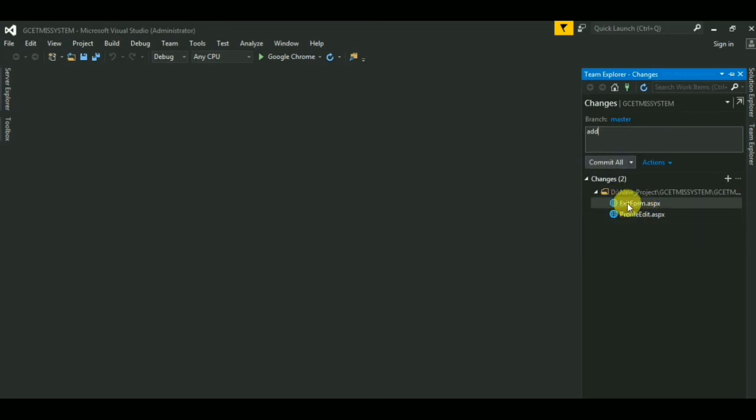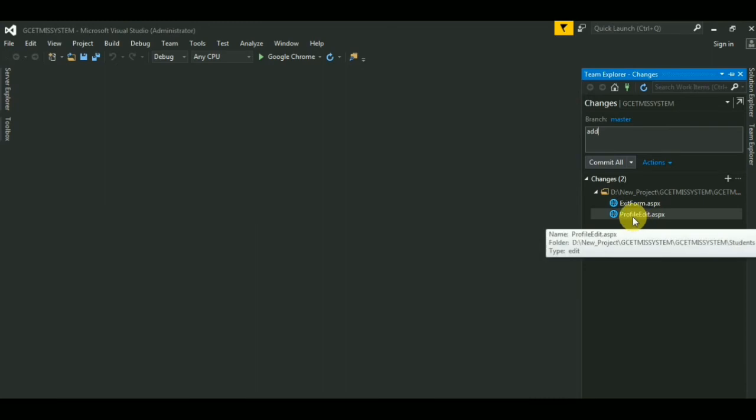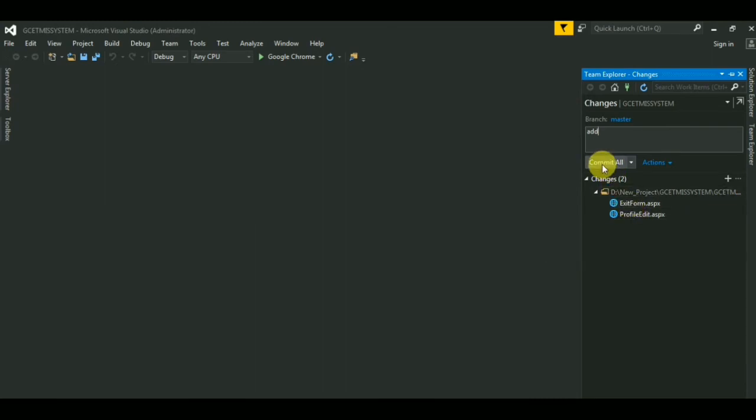And then you can see exit form dot aspx and profile edit dot aspx in these states was pending, so commit all.